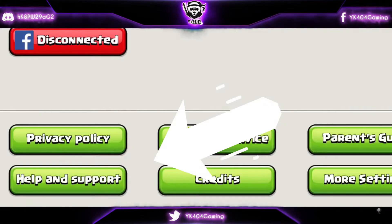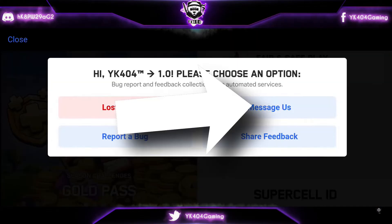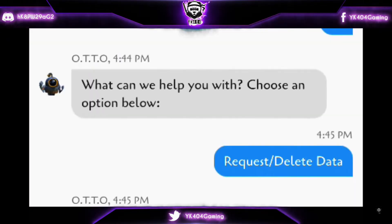Now click on help and support. Now click on the message us button. It will then ask you to choose an option below, and you have to click on request/delete data.